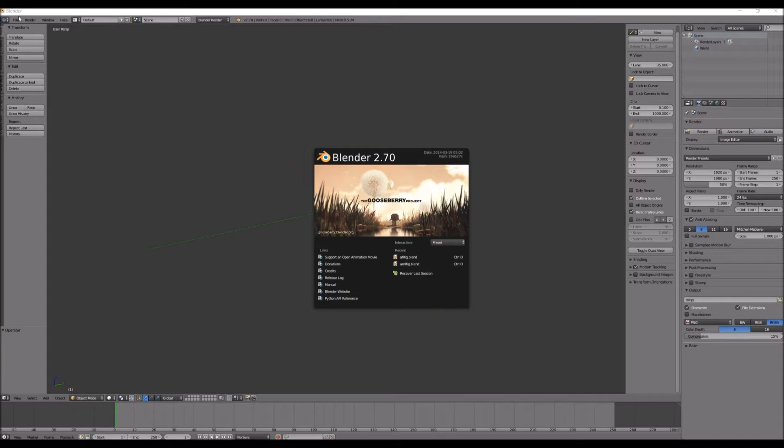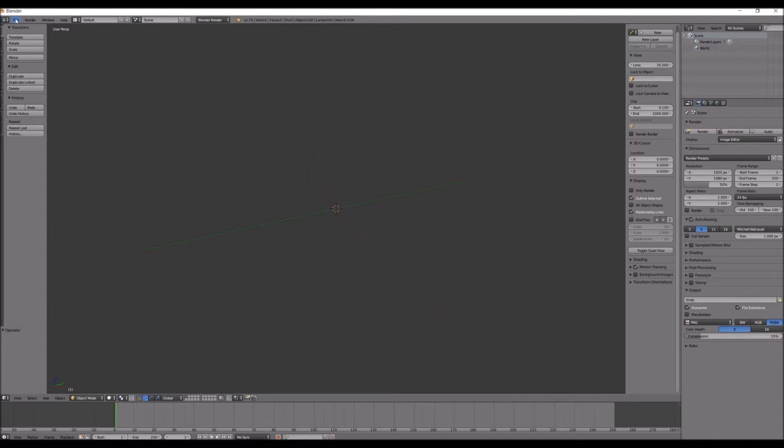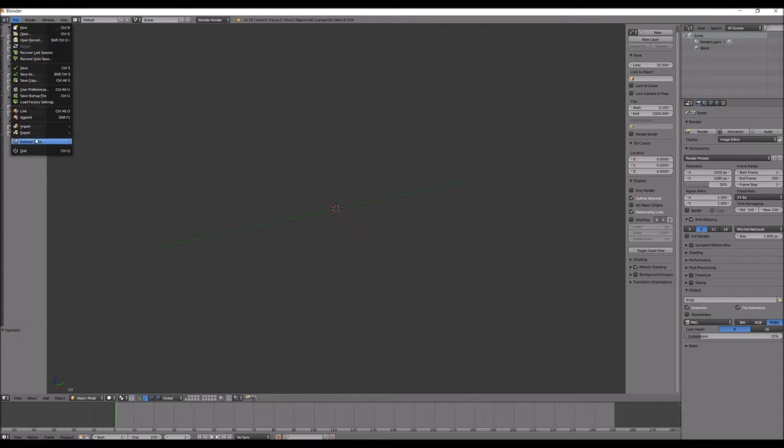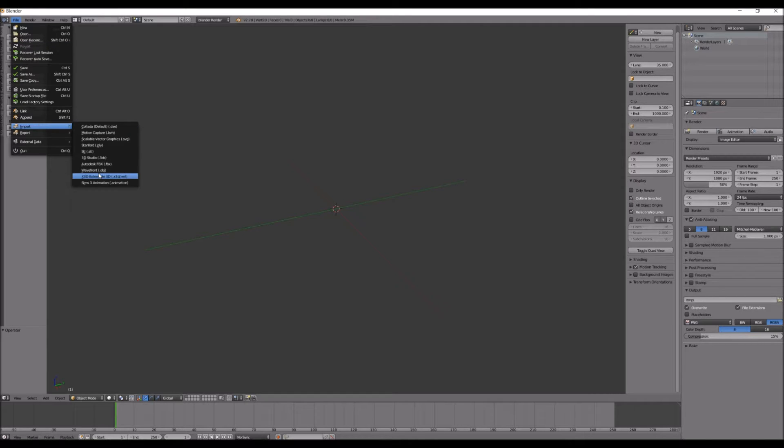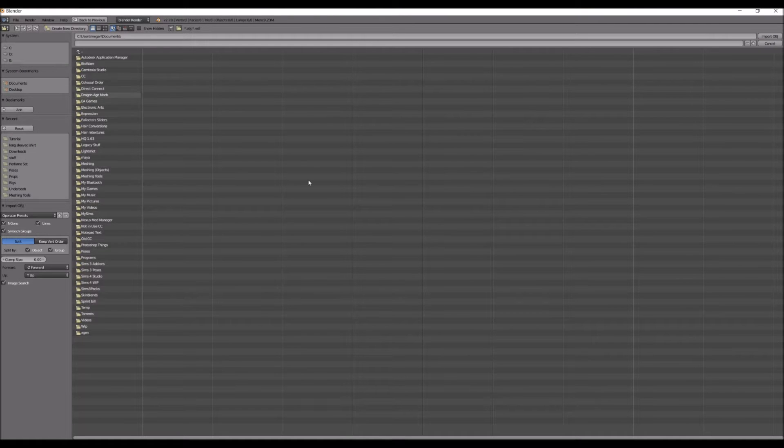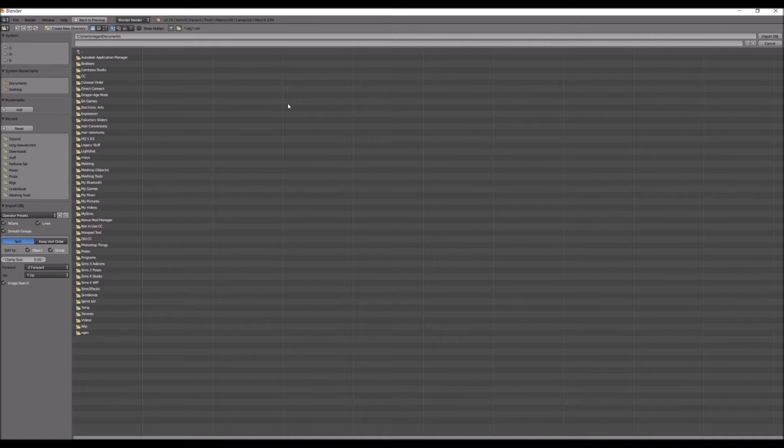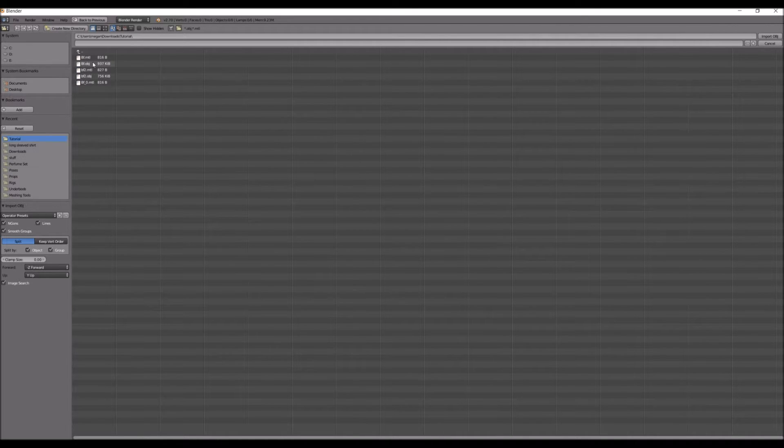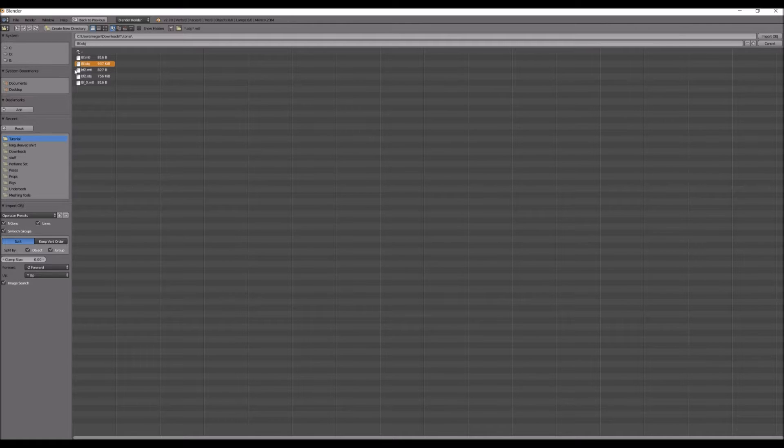Part 2 of my meshing tutorial. I'm going to just do this. So go to File, Import, Wavefront Object, and find where you saved the object from Marvelous Designer. You can either click it and click Import Object, or just double click it.